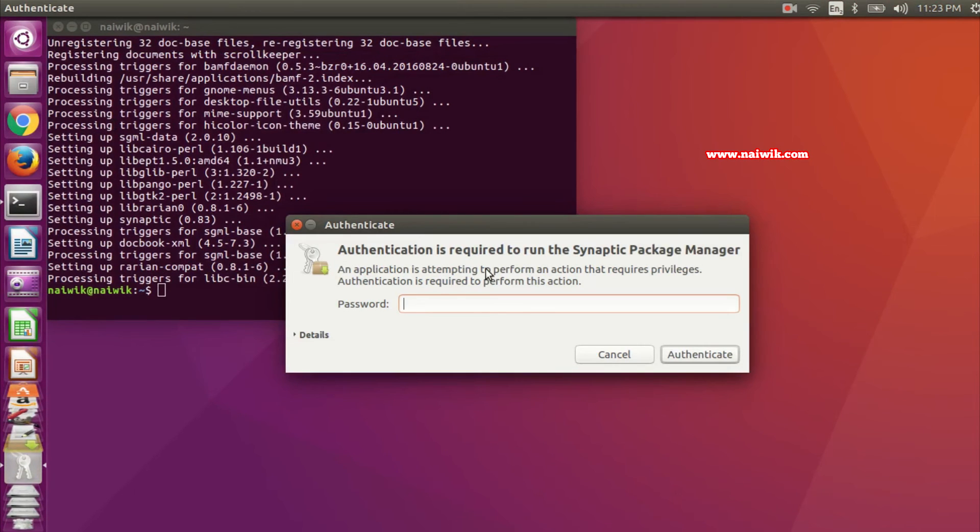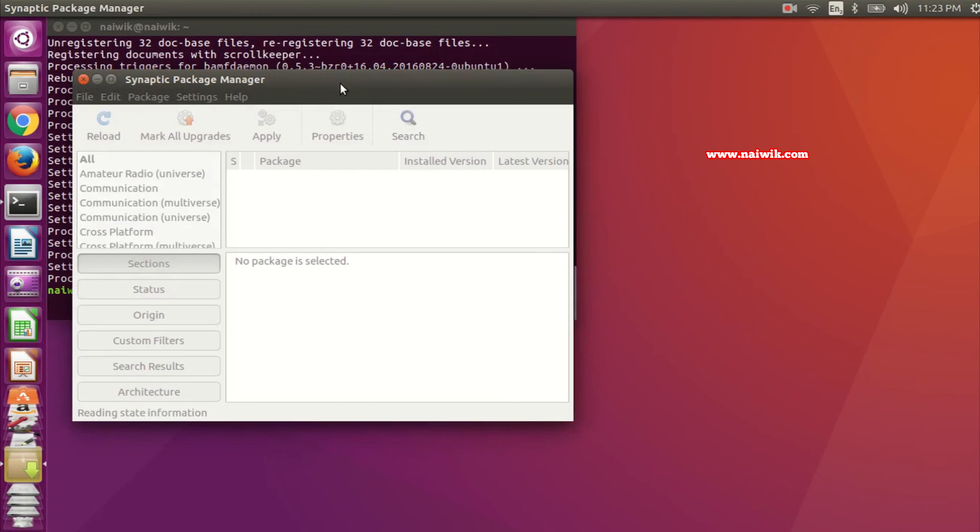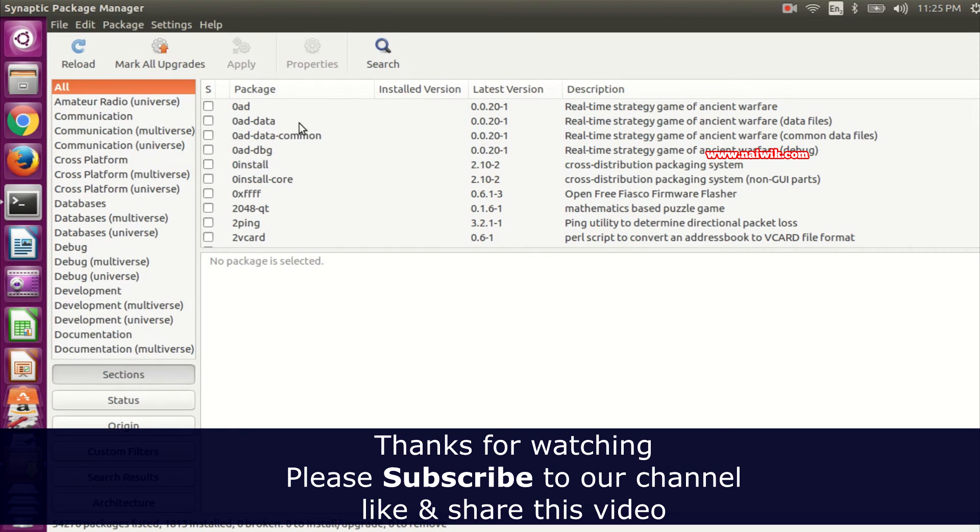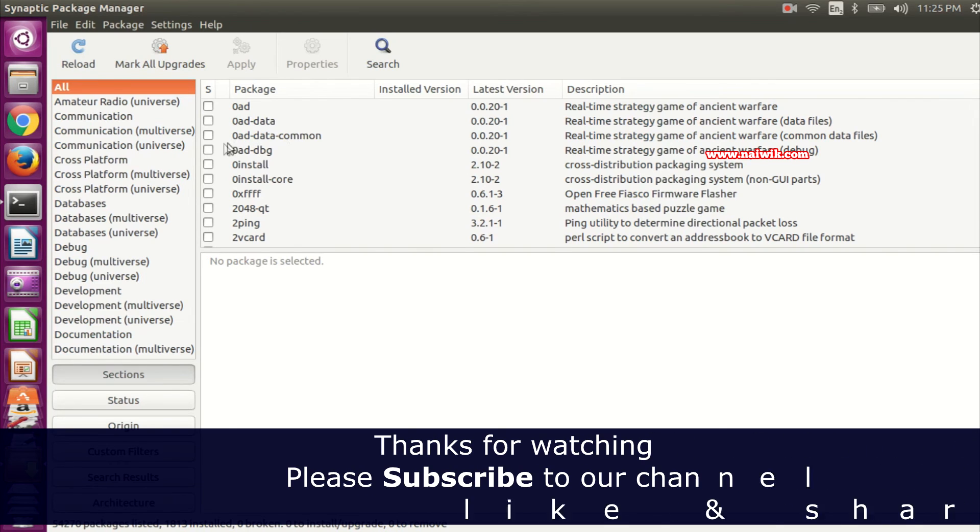You need to enter the password. Here is Synaptic Package Manager. Using this, you can install and remove software packages. That's it guys.